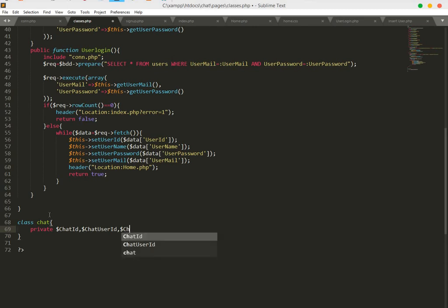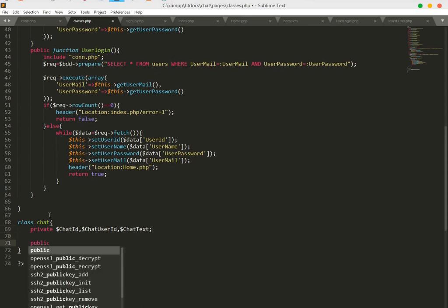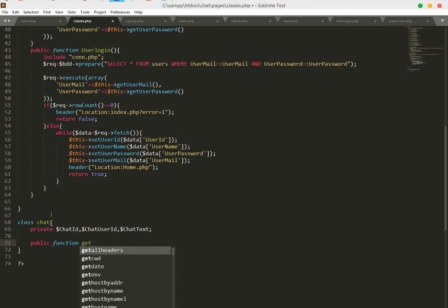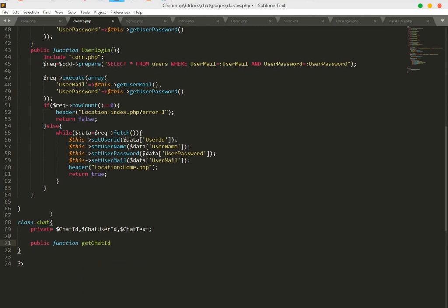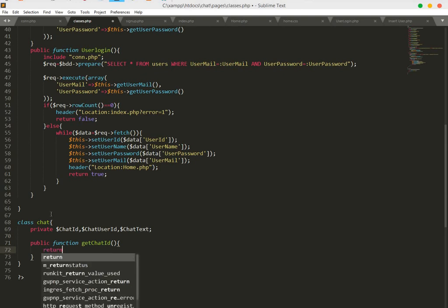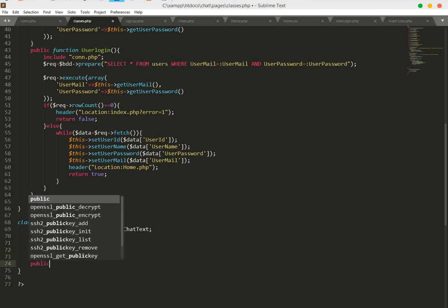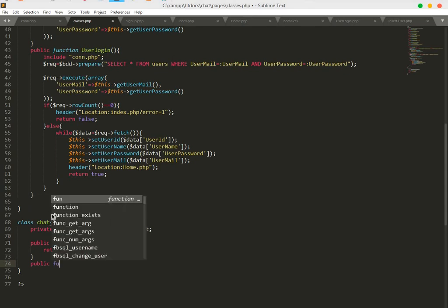The last variable will be chat text. Now we will create a function to get the chat ID, so we will say public function getChatID(). In this function we will return the chat ID.